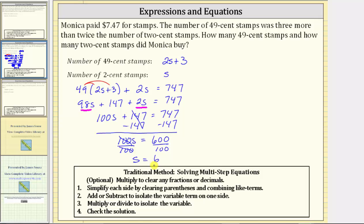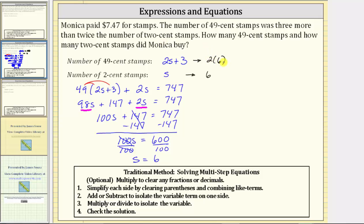Going back to our expressions for the number of stamps, we now know the number of 2-cent stamps is 6 because s equals 6. And the number of 49-cent stamps is equal to 2s + 3. Because we know s is 6, the number of 49-cent stamps is 2 times 6 plus 3.